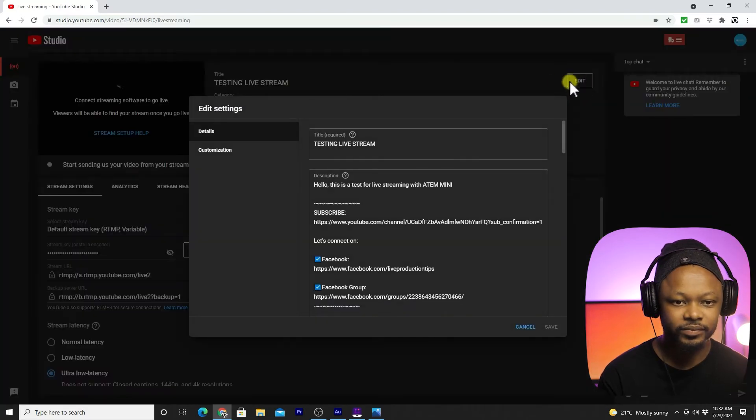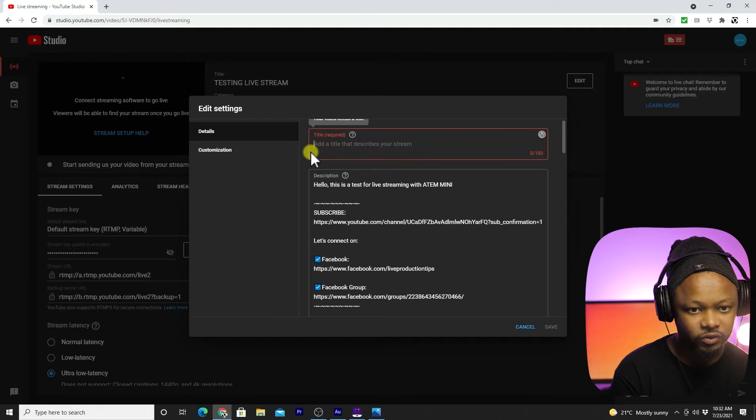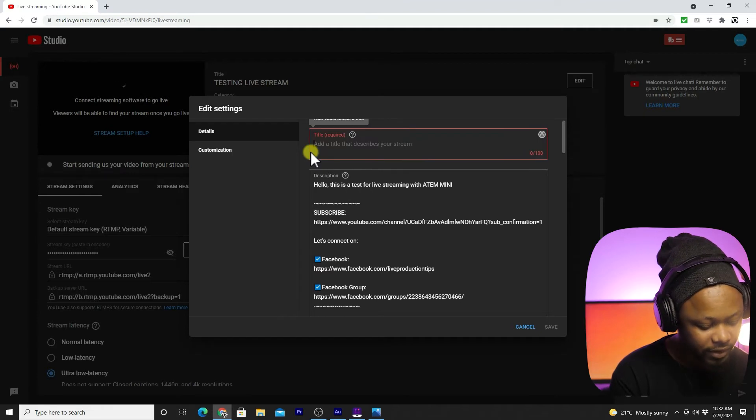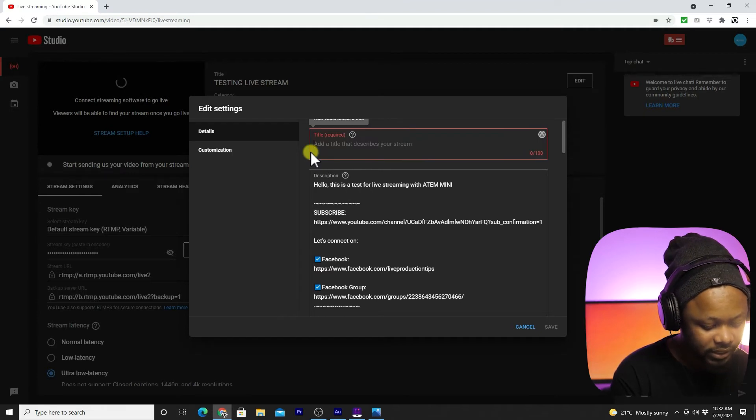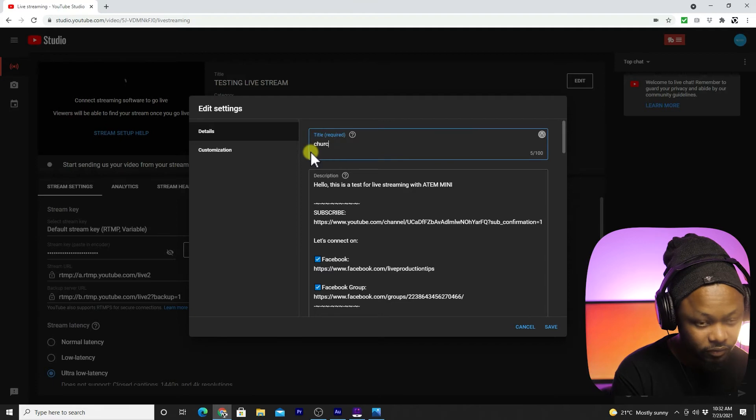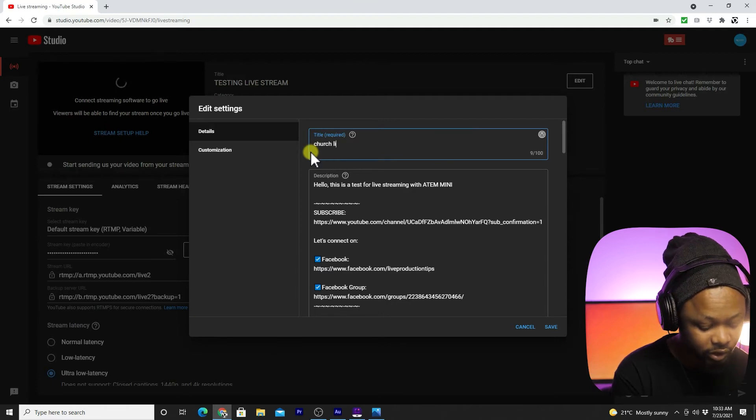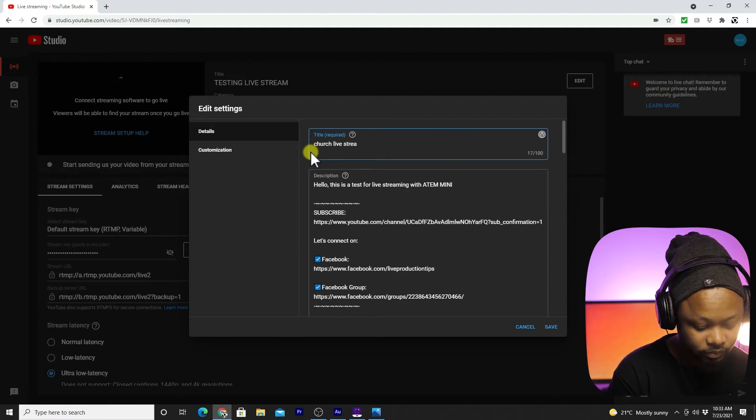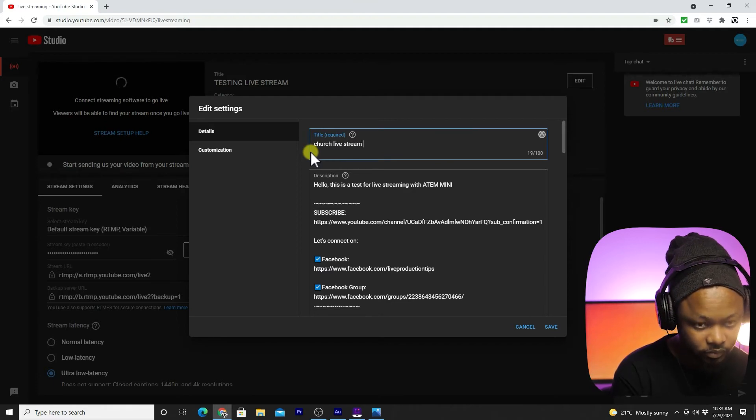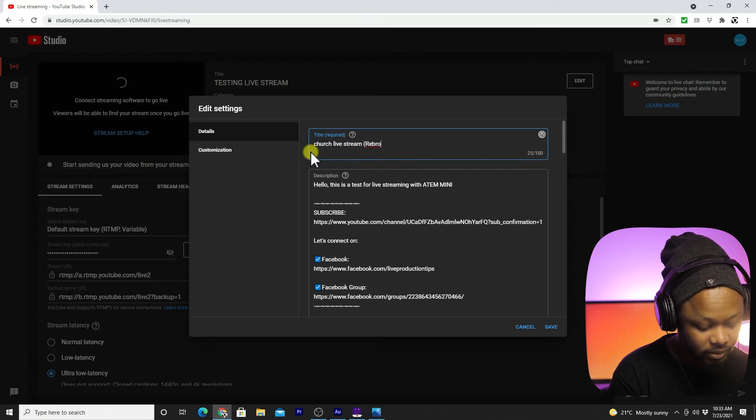We're going to go here to edit and you're going to name your live stream. Give it a name, so let's say church live stream rebroadcast.